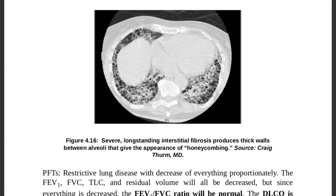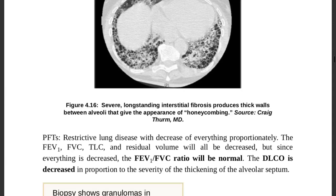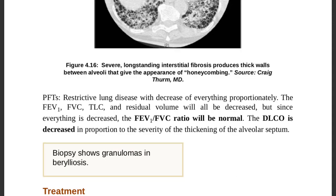On CT, severe long-standing interstitial fibrosis produces thick walls between the alveoli, giving the appearance of honeycombing — visible in the affected areas on the scan.